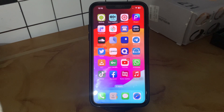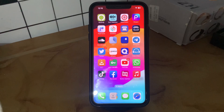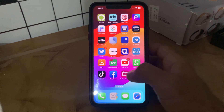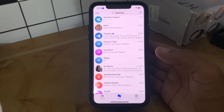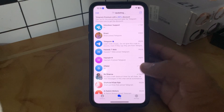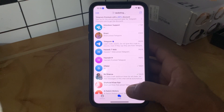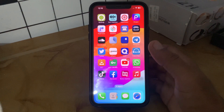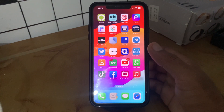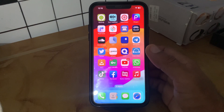Hey, what's up guys, welcome back to my YouTube channel. In this video I'm going to show you how to fix Telegram not sending videos or photos. Let's get started.